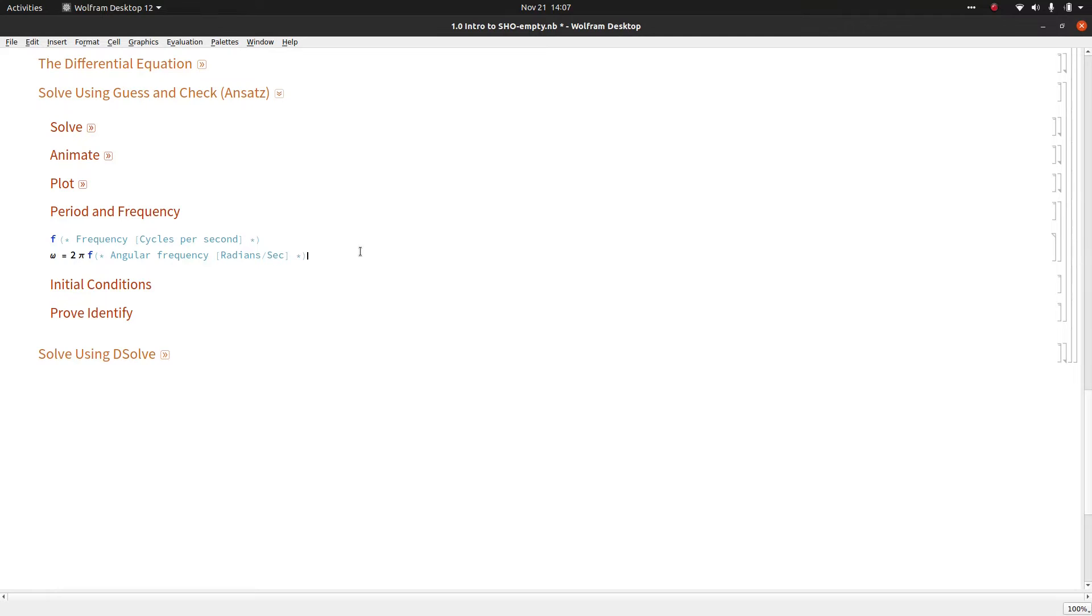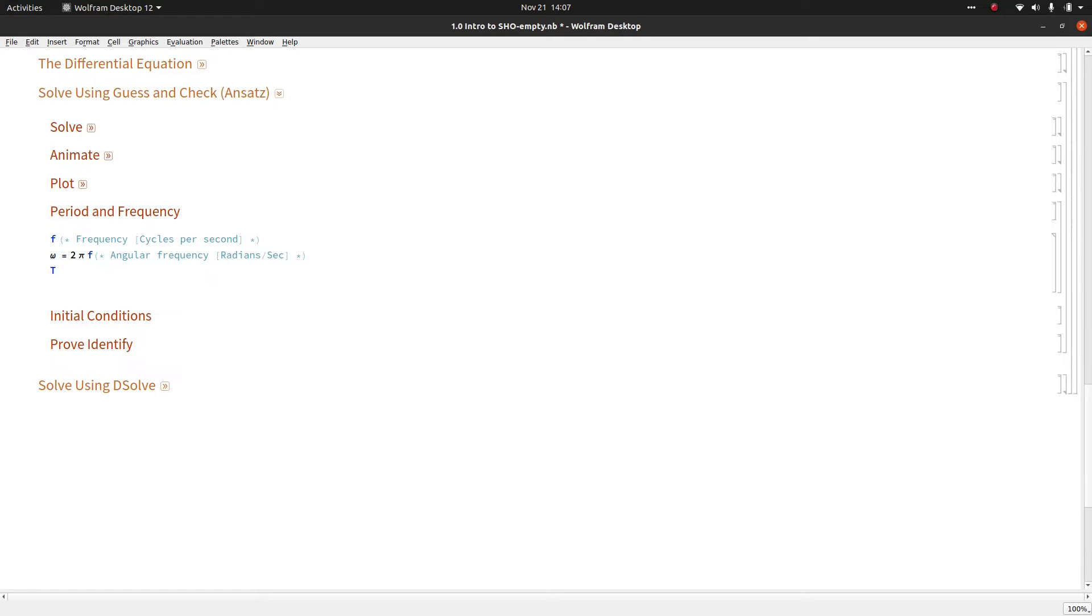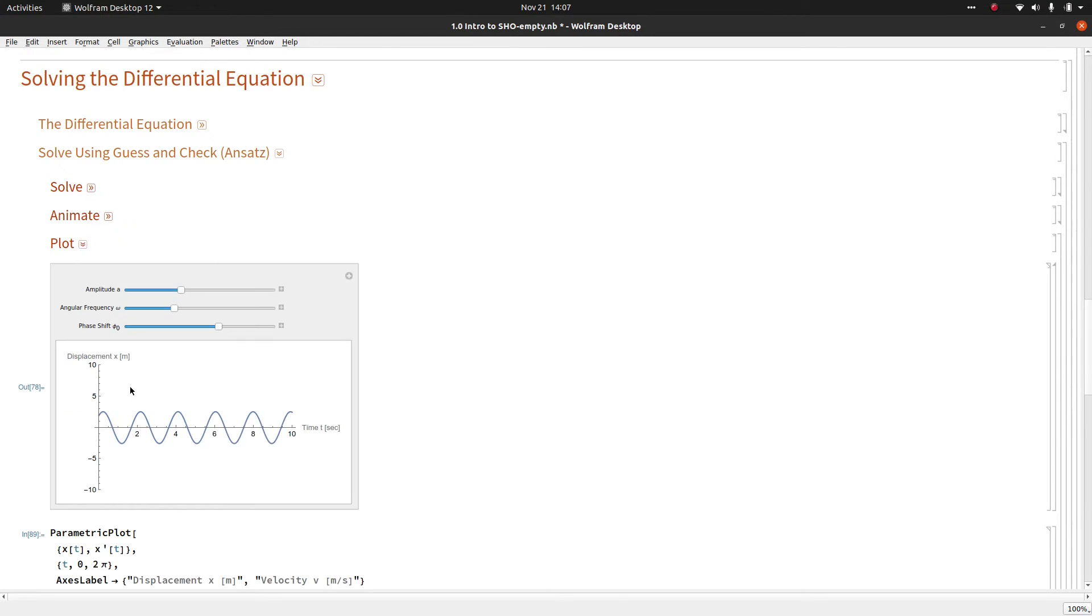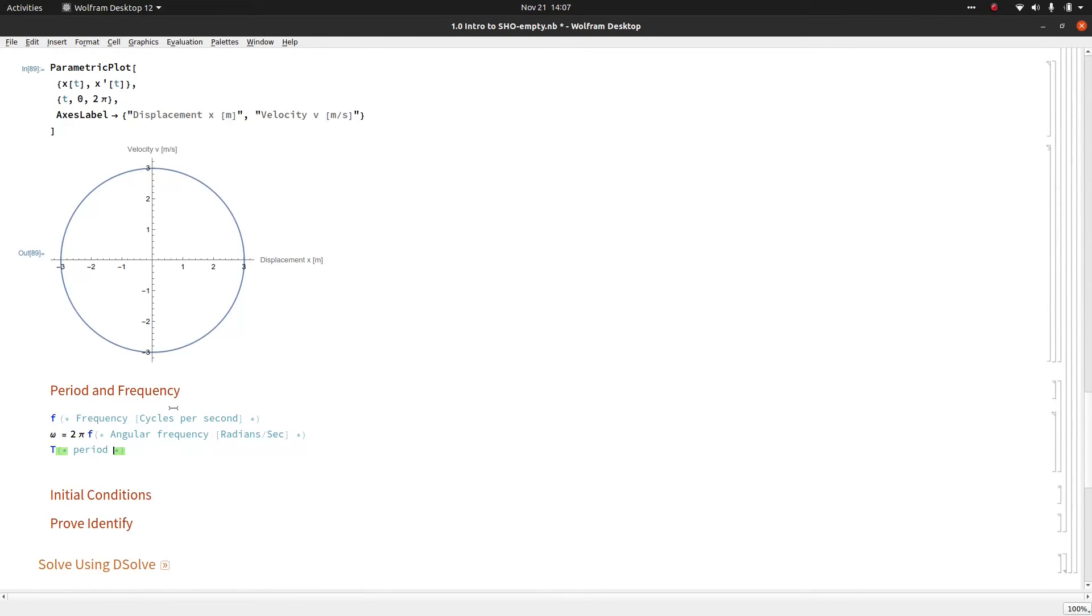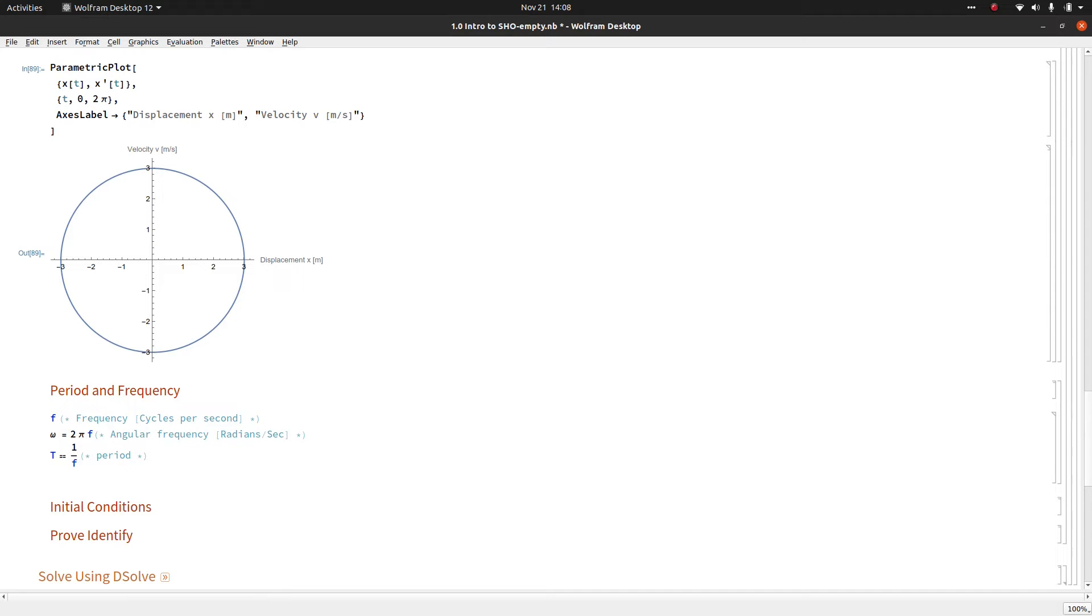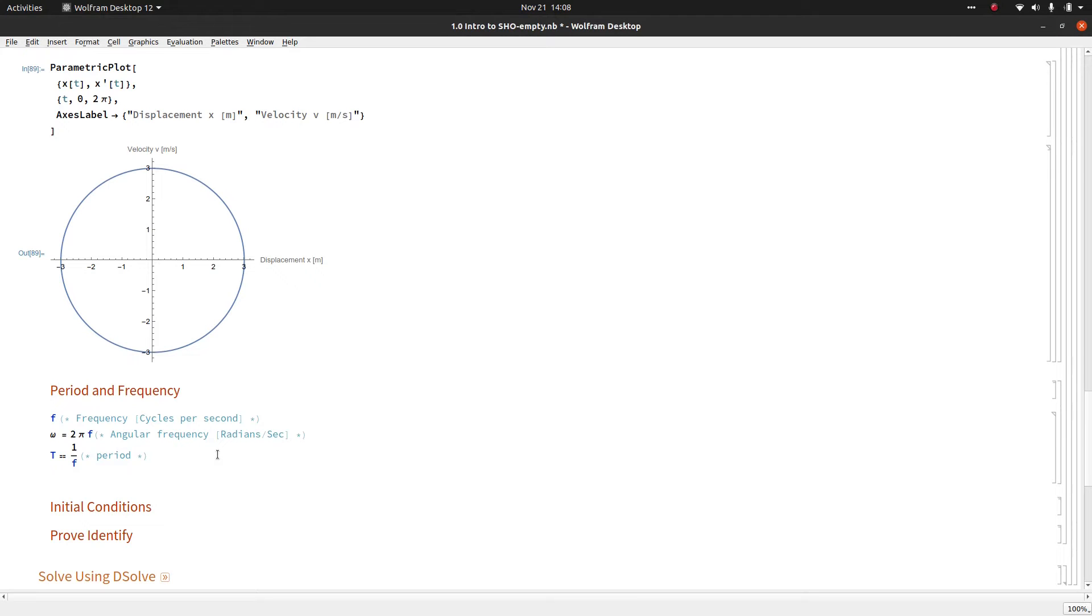Some other notation you might see if you're playing with simple harmonic oscillators, you might hear about something called the period. The period is basically how long it takes to go from one peak to the next peak. The period is equal to 1 over the frequency. You can actually see this if you start plugging numbers in. I'll leave that as a home exercise for you.